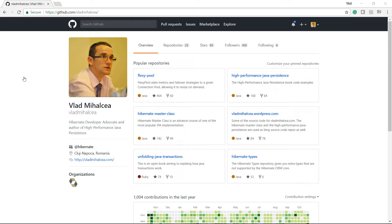Welcome to a new episode of my High Performance Java Persistence video course. In this lesson, you are going to see how you can set up the High Performance Java Persistence project, which we will use throughout this video course.